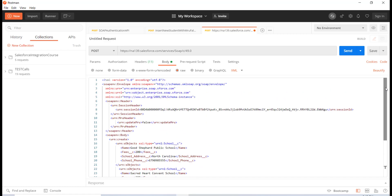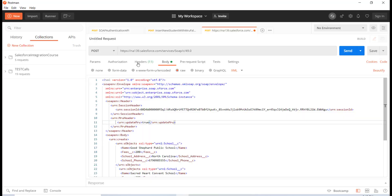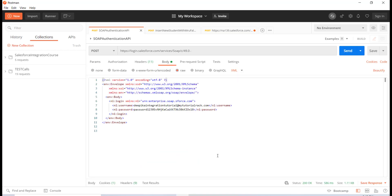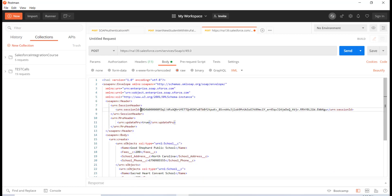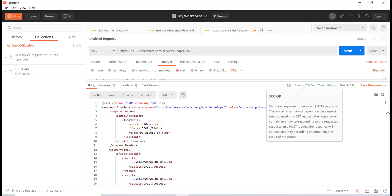I've set the MRU value to true so it gets updated in the recently viewed list. Then I need to make sure my session ID is correct, so I'm going to run this one more time to get a fresh session ID. I copy the new session ID and replace it in the request, then hit Send.